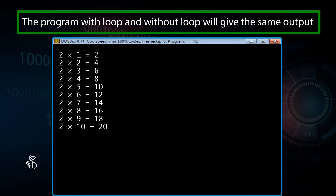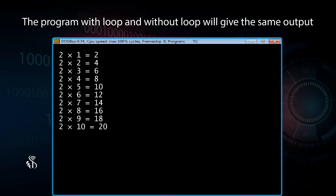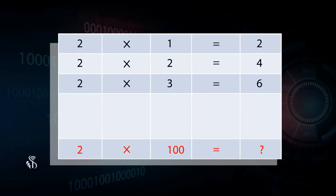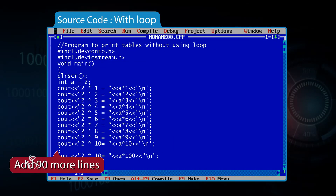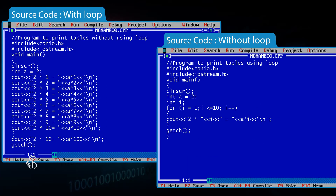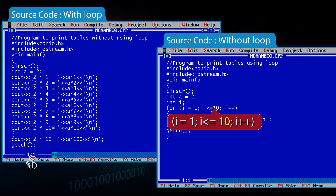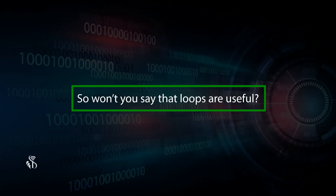The program with a loop and without a loop will give the same output. Now, suppose you want to show the tables for 2 up to 2 multiplied by 100. In the first program, you would need to add 90 more lines. But in the second program, you would only need to change the for loop condition from I <= 10 to I <= 100. So won't you say that loops are useful?